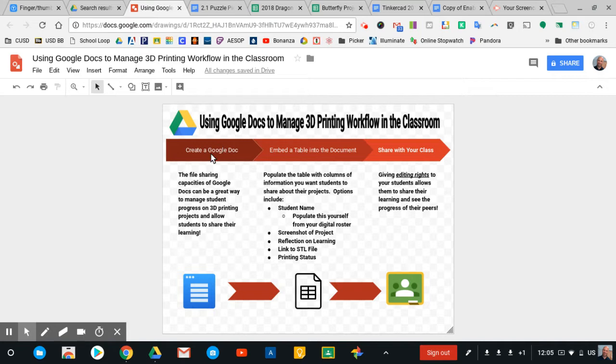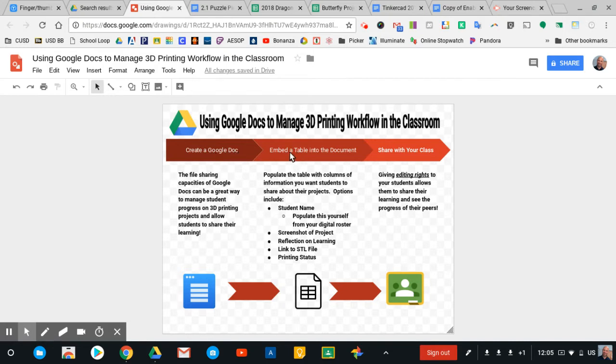It starts with creating a Google Doc. I really like the power of Google Docs in terms of how sharing and collaborating works, and we're going to leverage that in this process here. So I make a Google Doc, and then I embed a table into that document, and that table is going to have different pieces of information that I am looking for from my students.